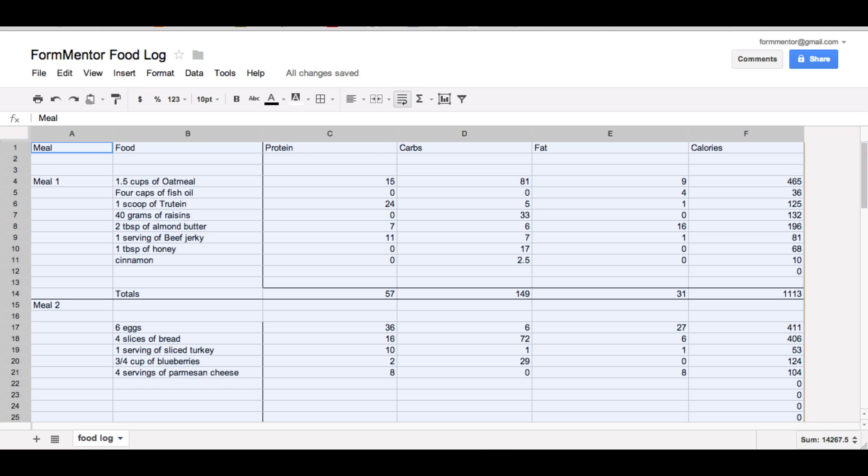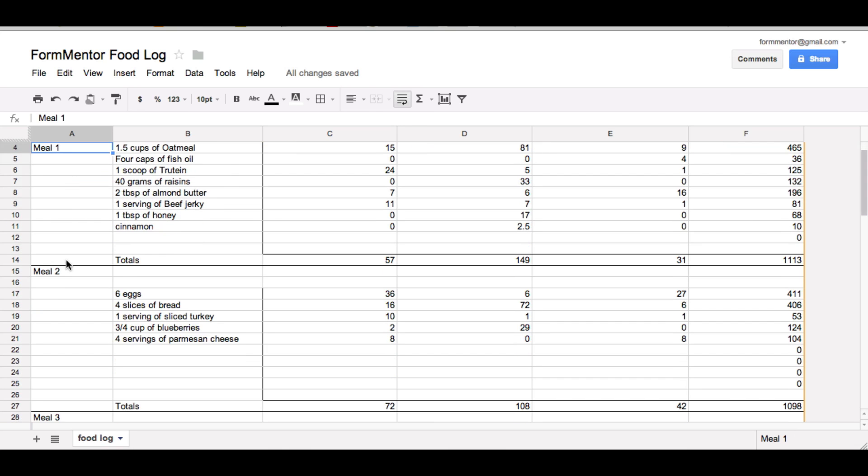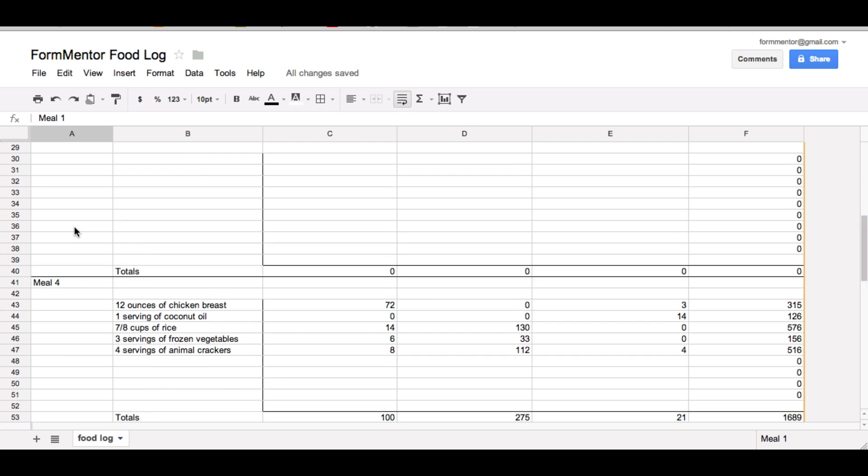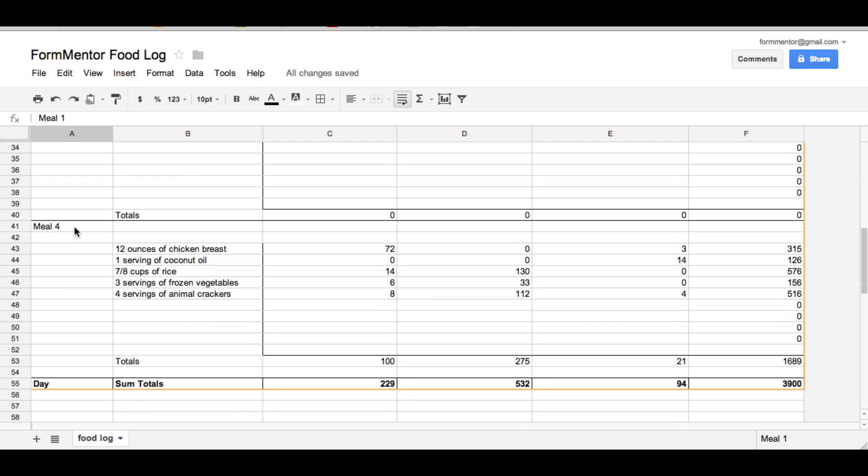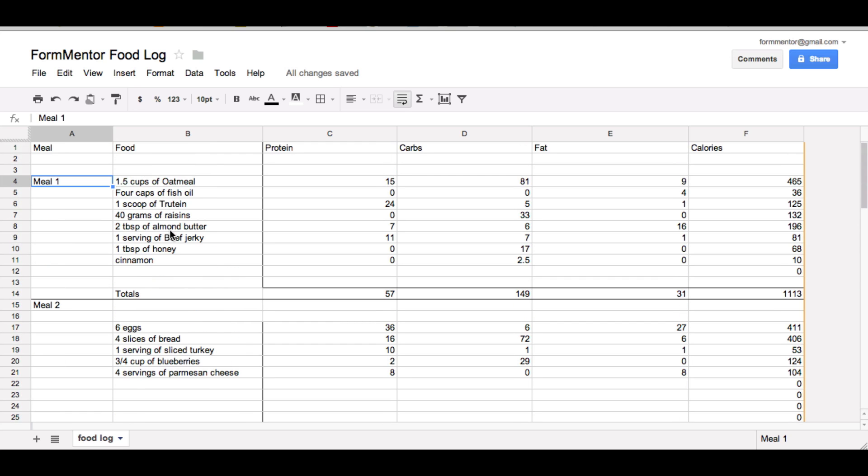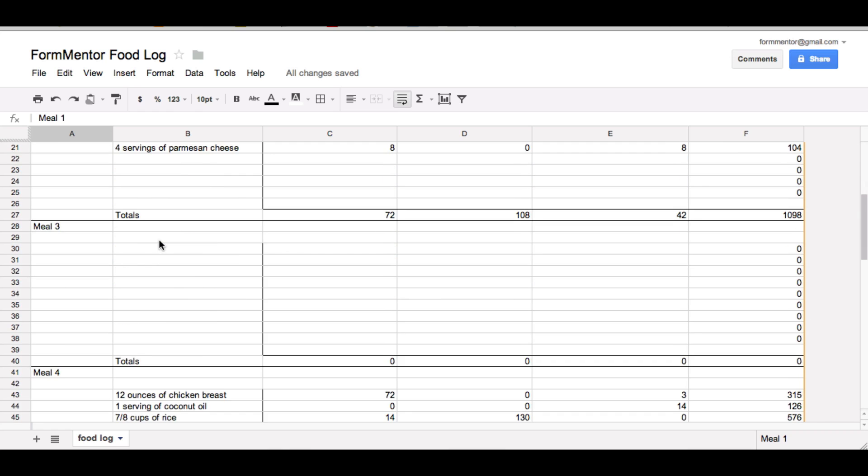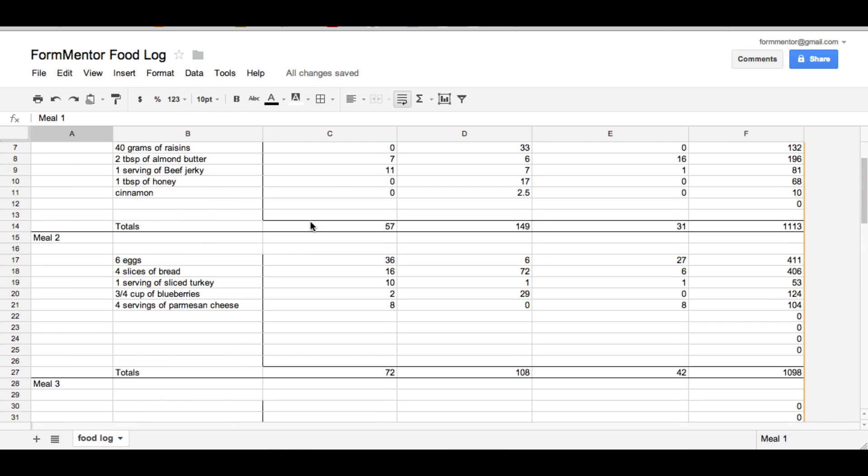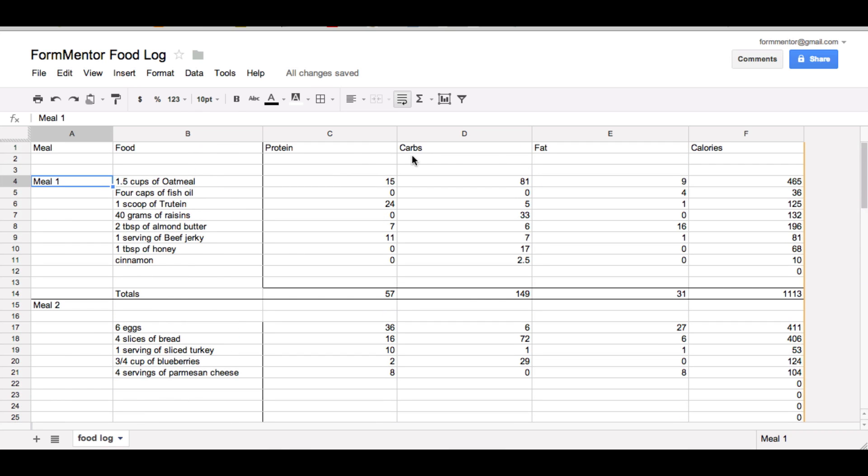What I've done here is created a Google Doc spreadsheet and from here you'll see that there's meals, meal 1, 2, 3, 4, if I ever have 4 but I usually keep it to 3. And then we get the food list over here in this column, then protein, carbs, fats, calories.